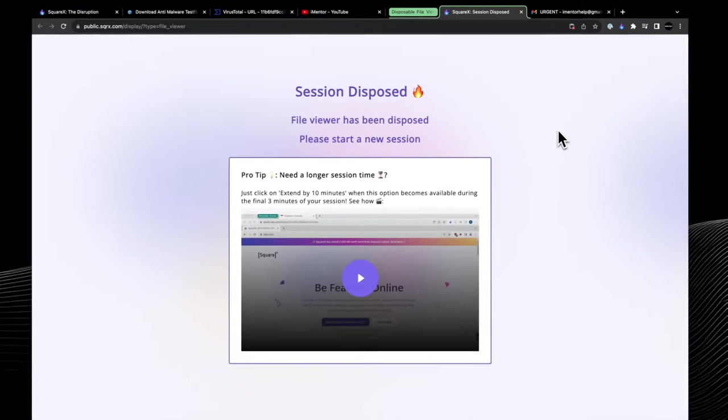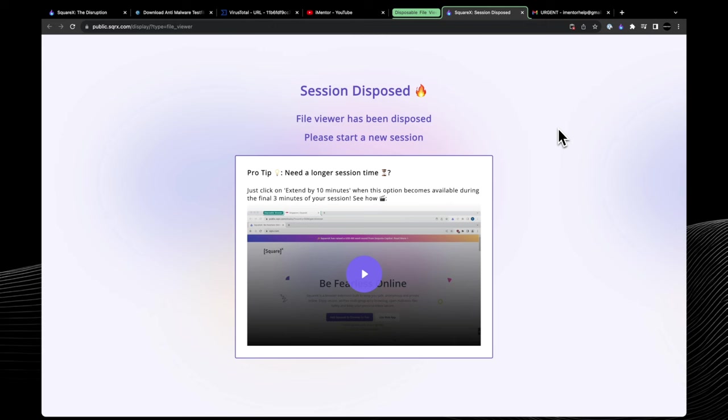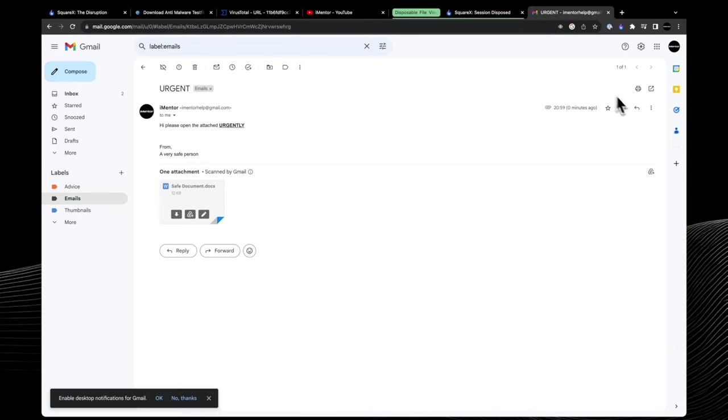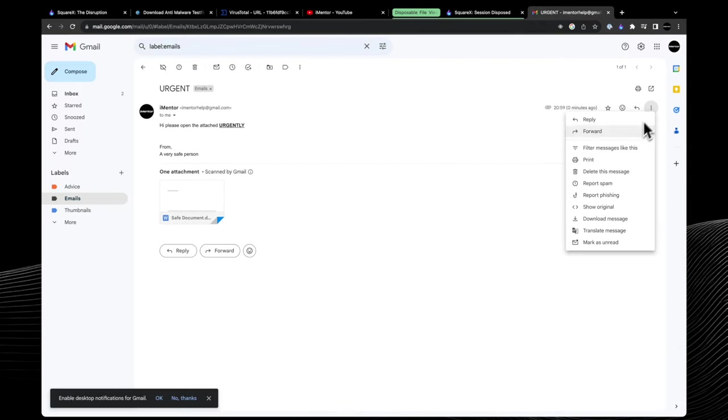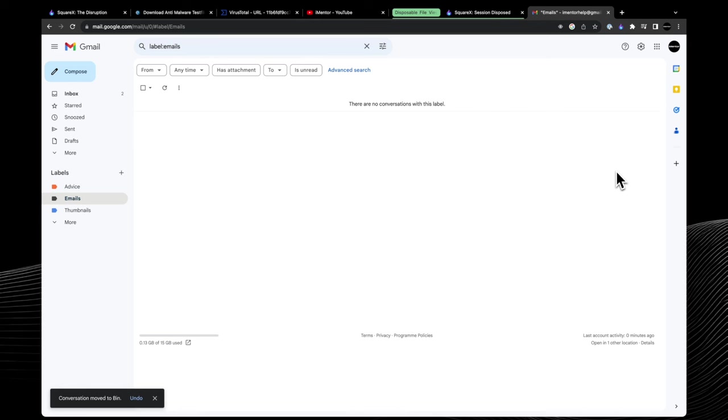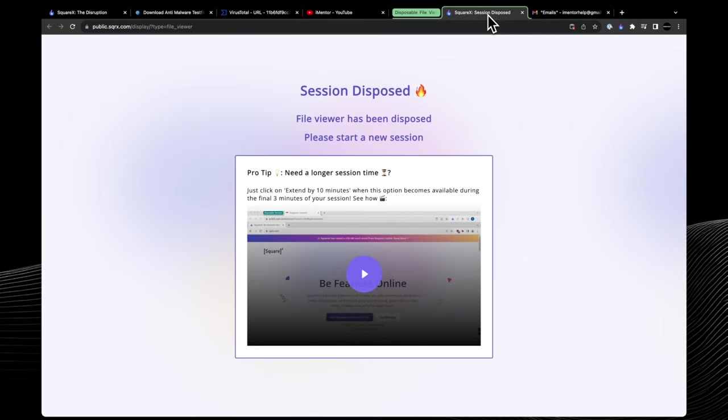Once we've done that, obviously we need to remember we've just identified that the email was malicious, so we'll need to head back there and quickly delete that so we don't accidentally click on it later or anything else happens with it.